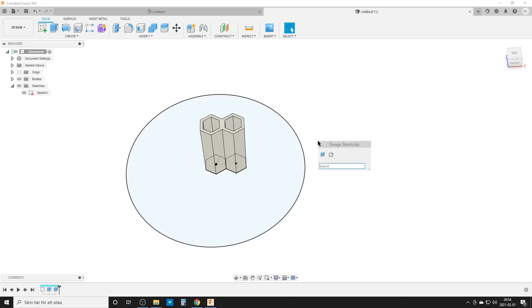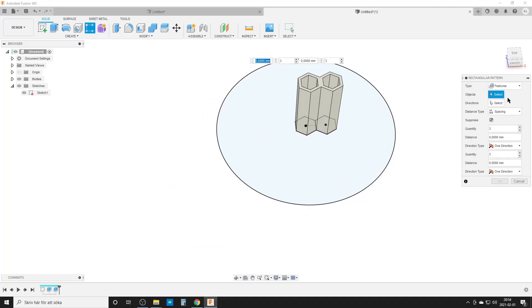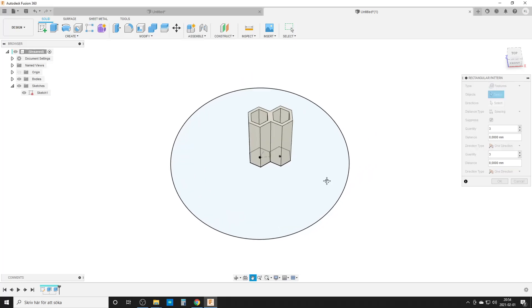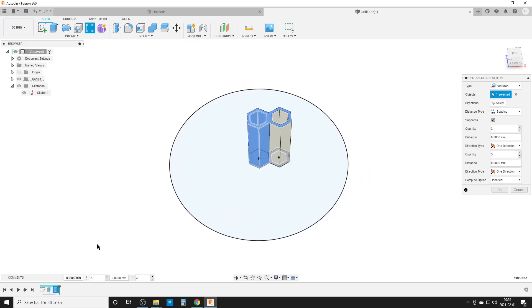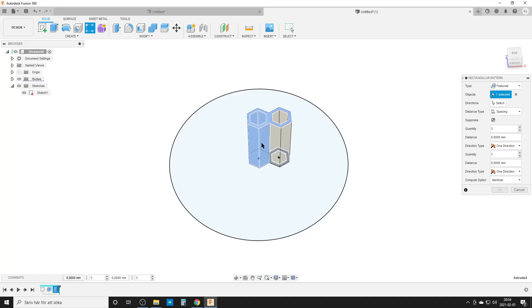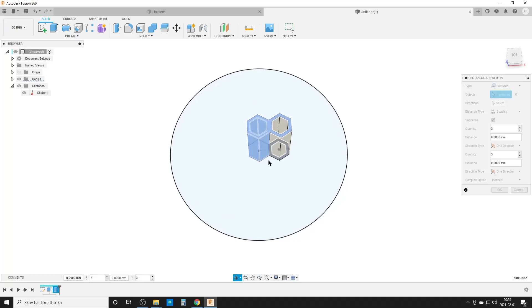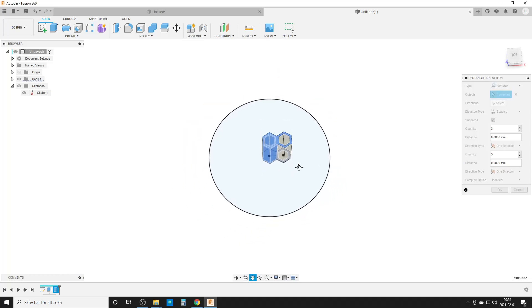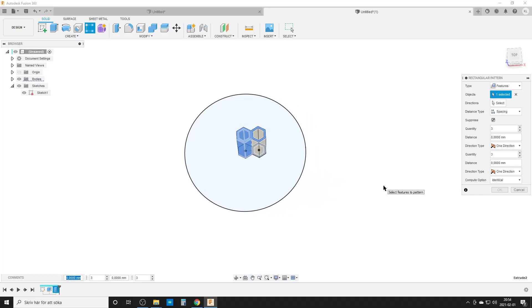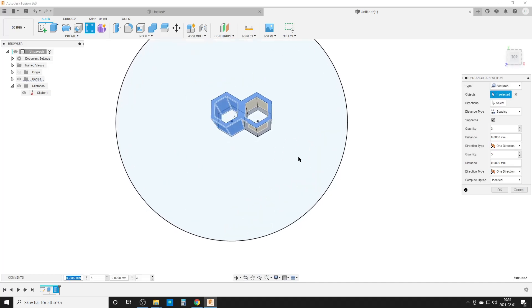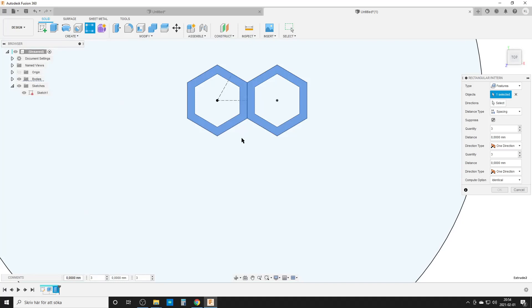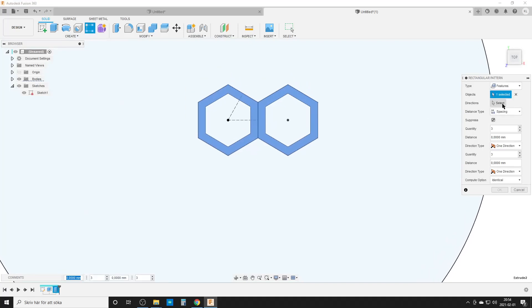Pattern, rectangular pattern feature. Select the last extrude. We're going to pattern this hexagon here, but we'll also pattern the join command. That means we don't need to combine everything at the end to one solid body, things will be joined as we do it. The important part here, compute option, put that to identical if you're going to make a quite big pattern or it will crash.